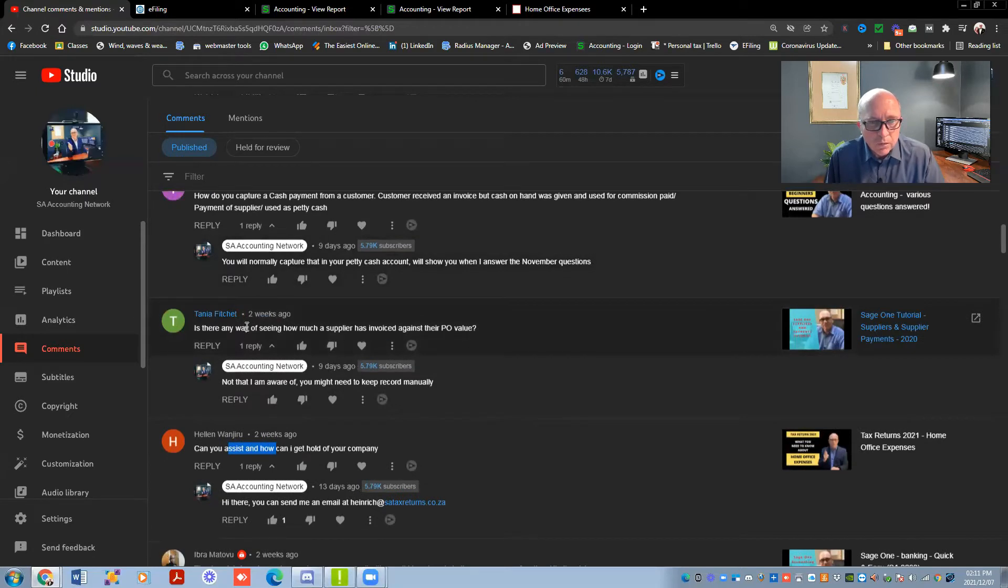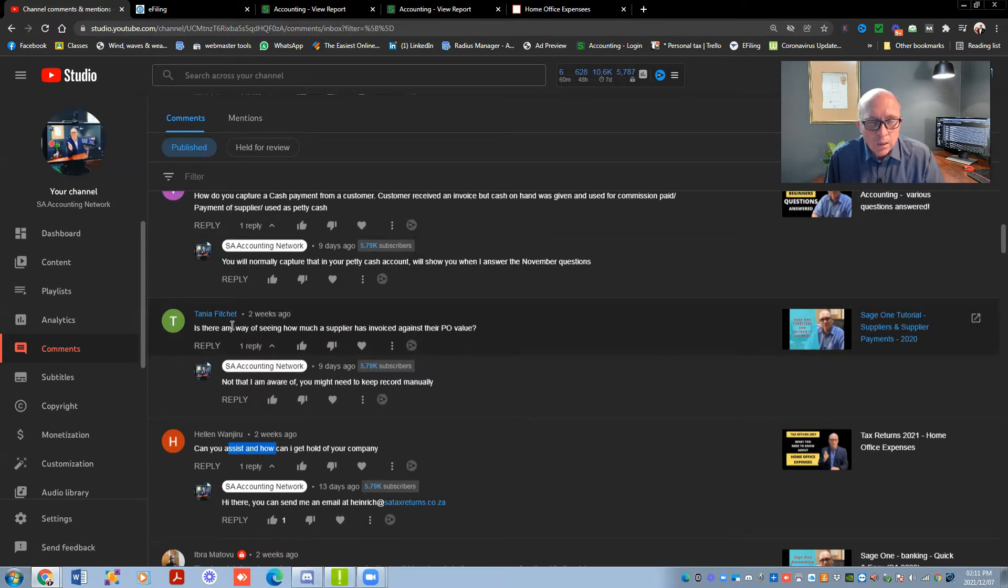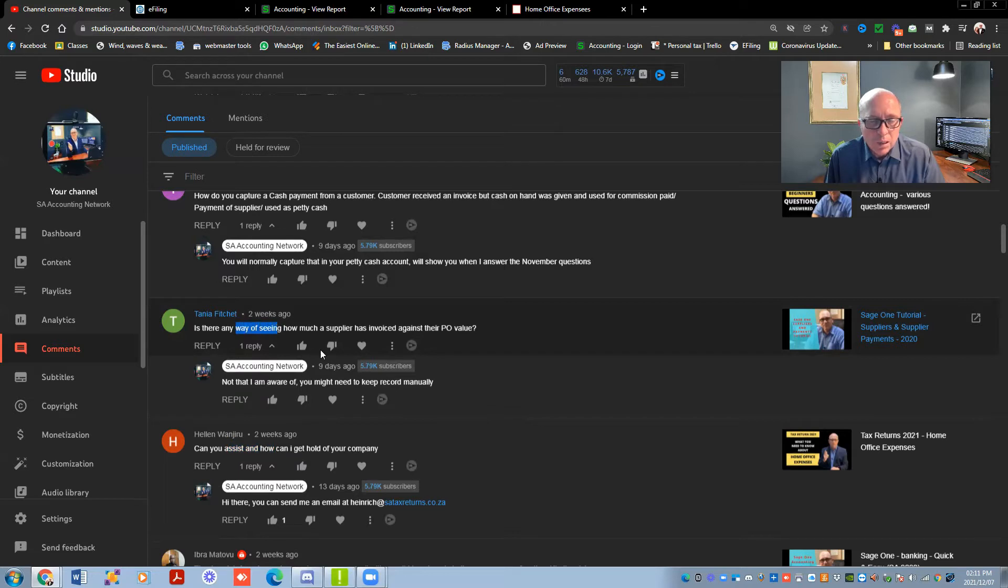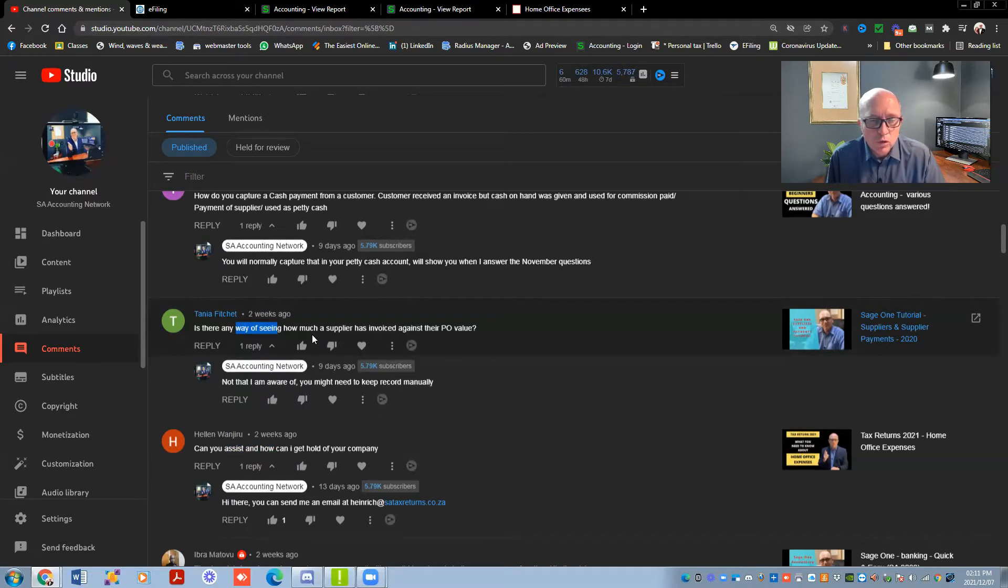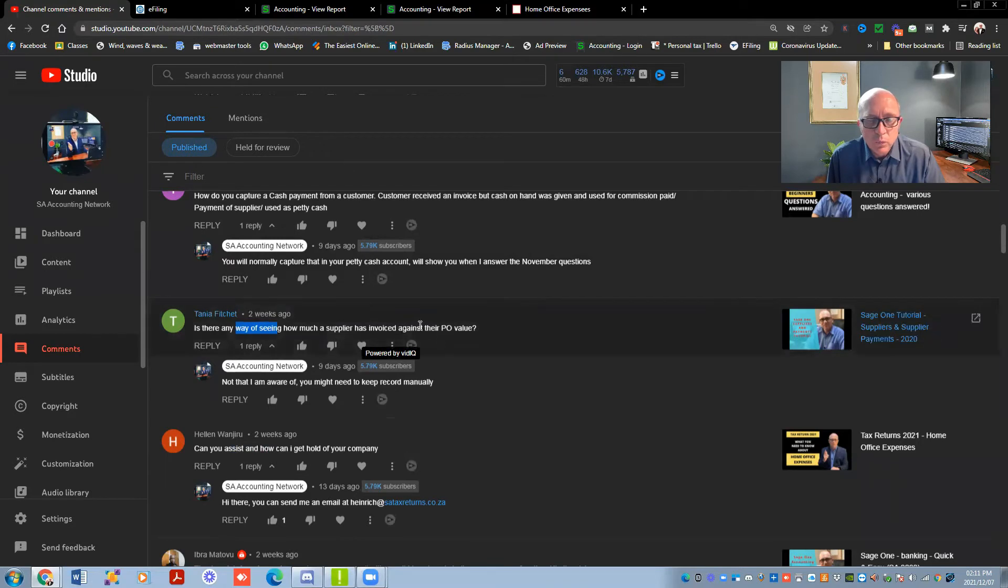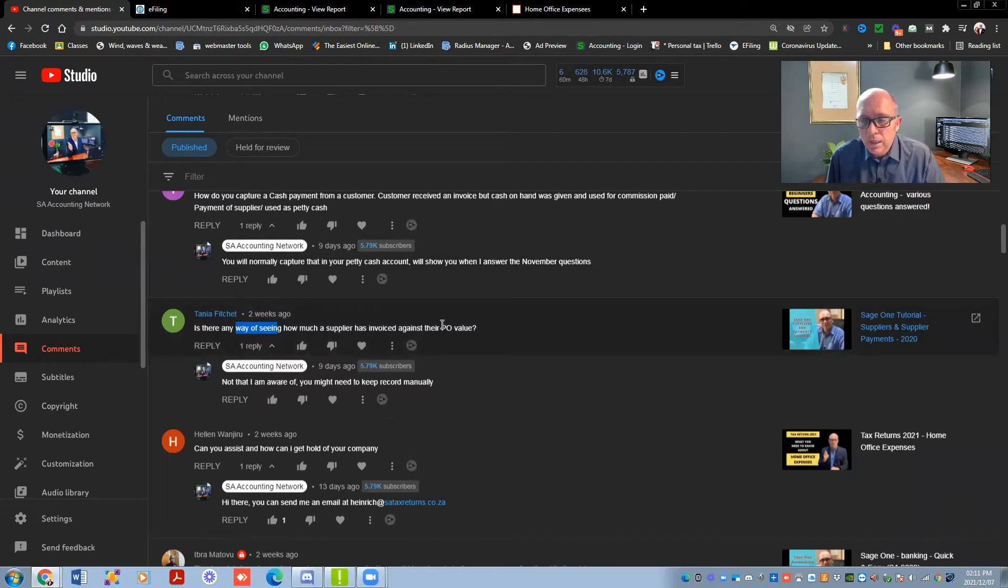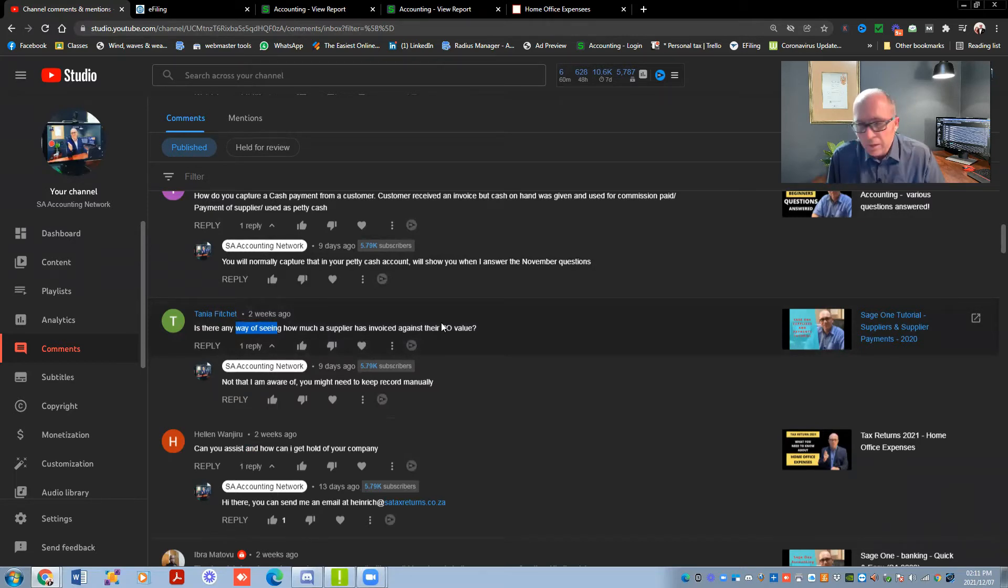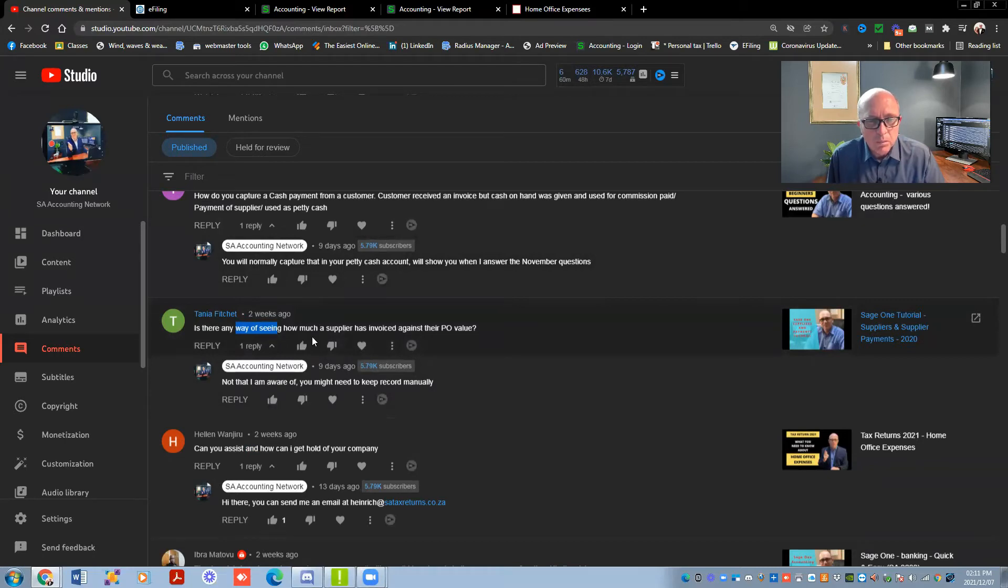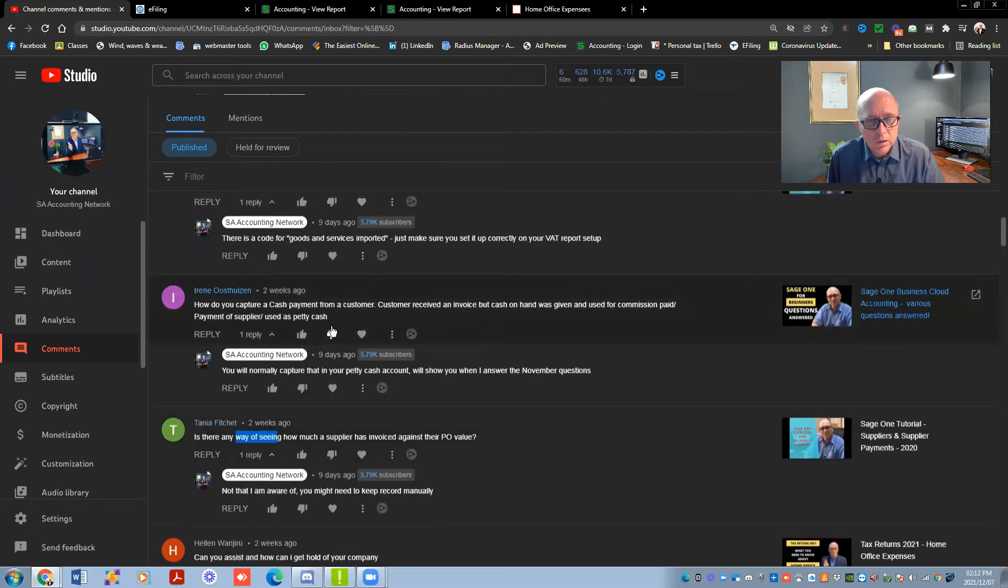Is there any way of seeing how much a supplier's invoiced against their purchase order value? Tanya, not as far as I know. The only thing is I would suggest that you maybe keep a spreadsheet with different tabs. On every tab you put the purchase order value that they've loaded over there or that is approved. And then every time you create an invoice, you put it onto that spreadsheet and just keep track there. That is the only way that I know from the basic package of Sage. There might be some added inventory systems that you can add to your Sage that can manage that process as well. So I'm saying no, but there might be a way. It might be worth it to actually just contact Sage and just check with them as well.